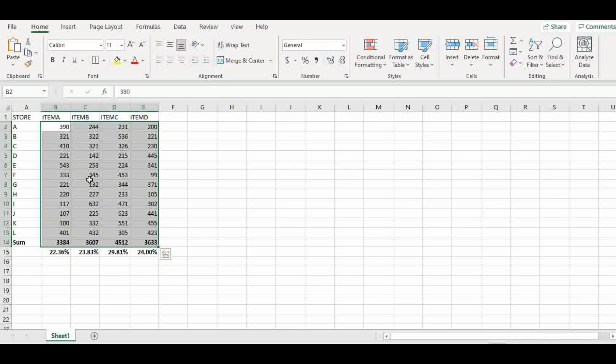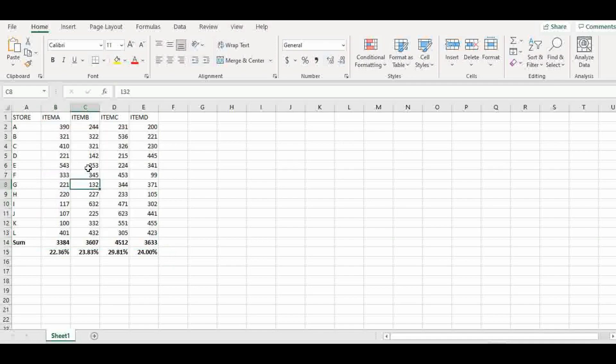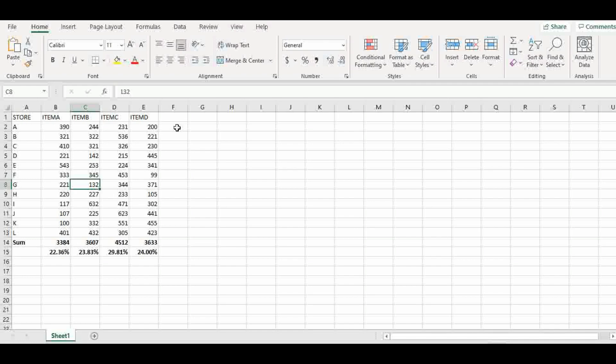Now let's see the performance of each store. Remember this is store A and the addition of item A, item B, item C and item D will show us how well store A has performed for the month.